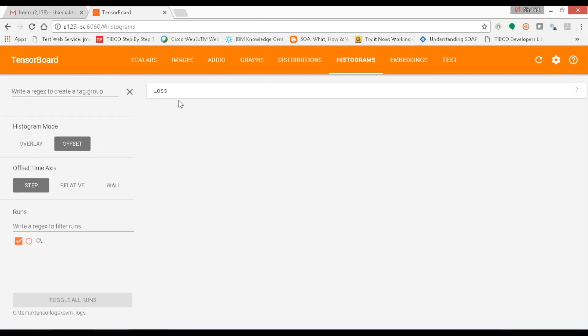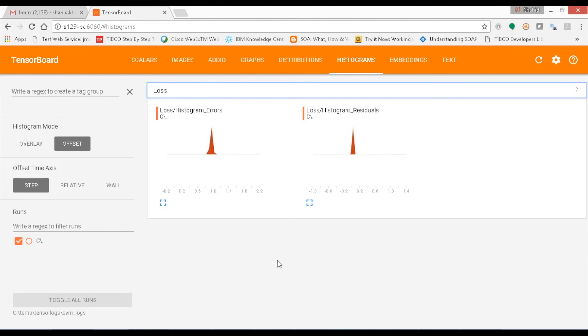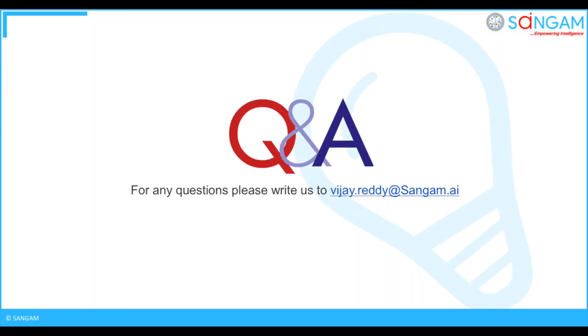You can also monitor the train data and residual losses in the histograms which shows the gradual increase or decrease of the error levels. This completes the step-by-step procedure of building the support vector machine model using tensorflow. That's all for this video. For any queries please reach us at vj.ready at sangam.ai.